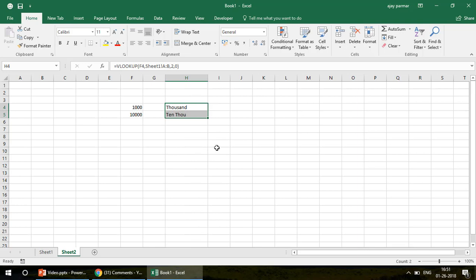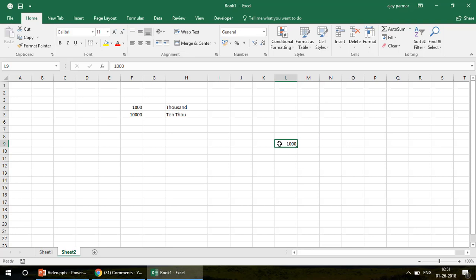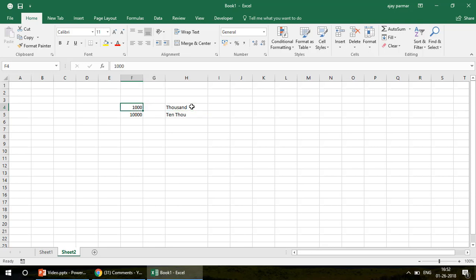However, this VLOOKUP method isn't ideal — if you have a new number, you'd have to update the table every time. So instead, we're going to make a universal solution: a formula you can use in any cell of any worksheet in the workbook. That's where you'll see the real power of VBA.